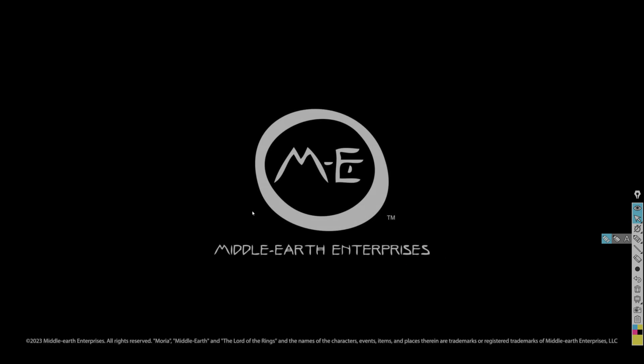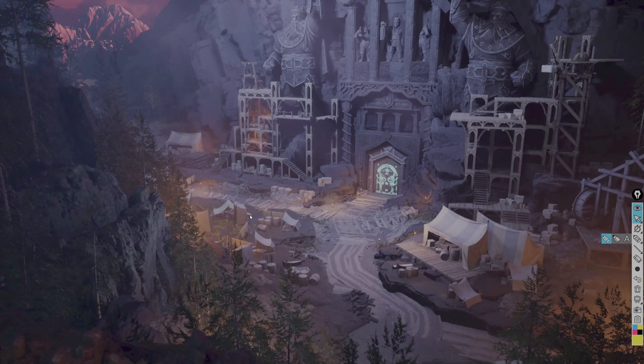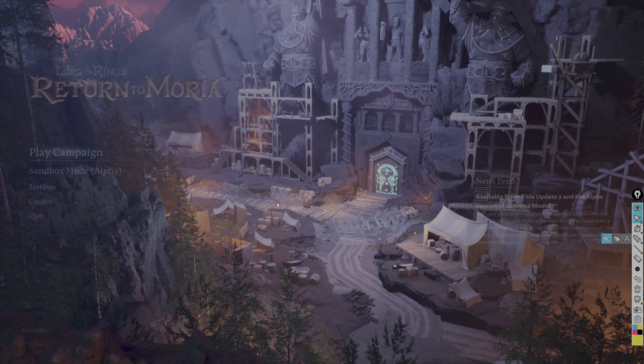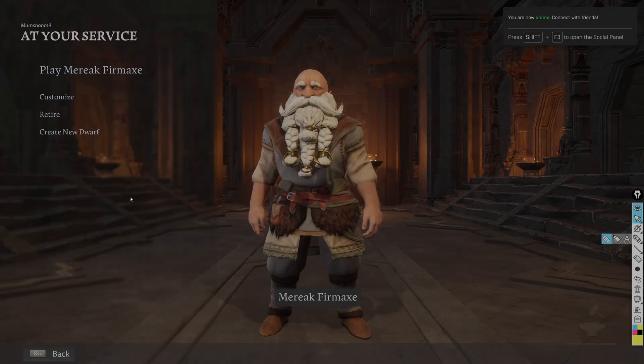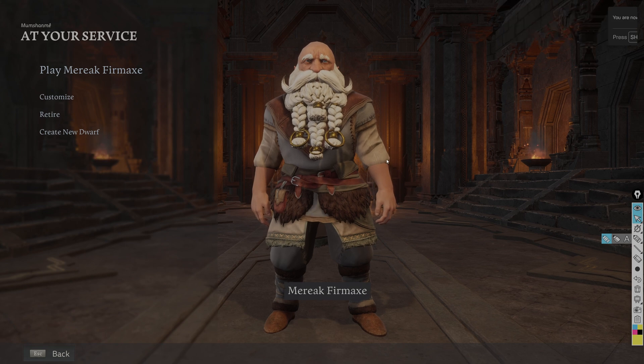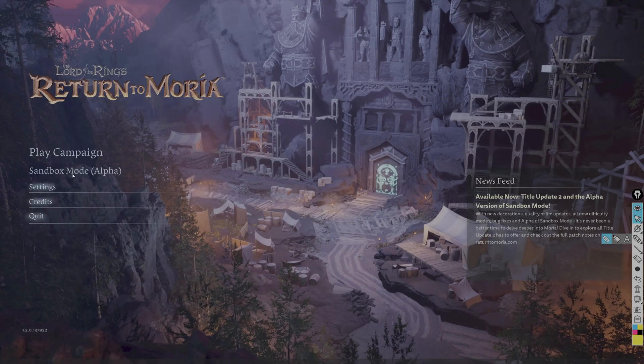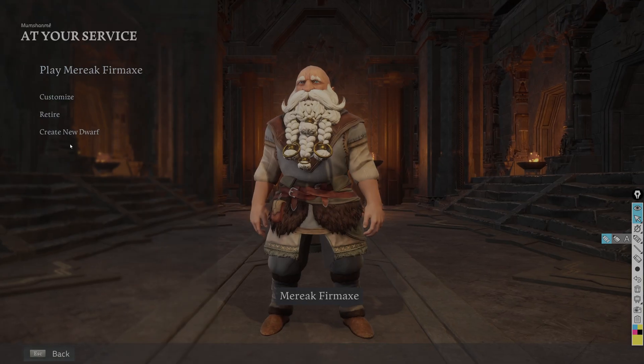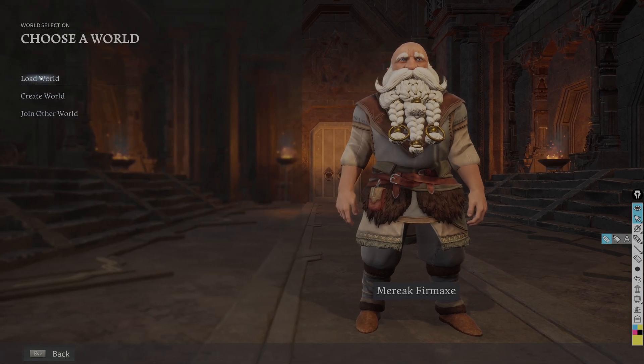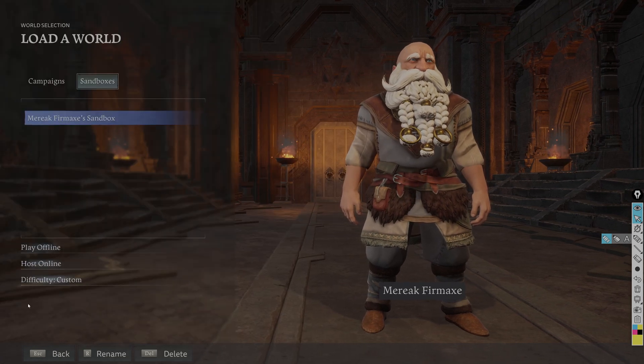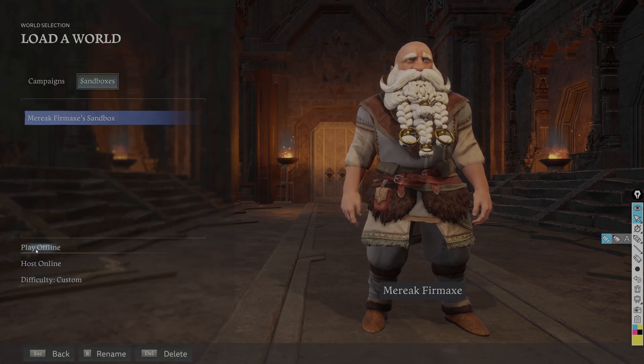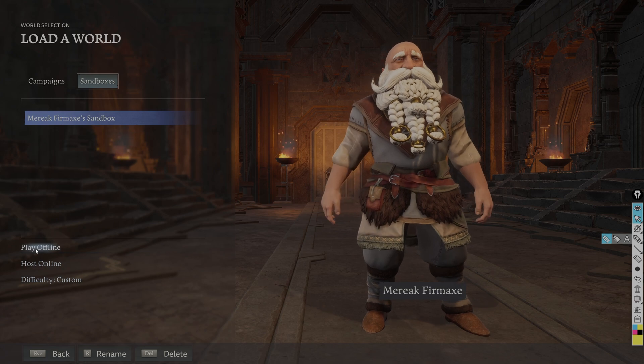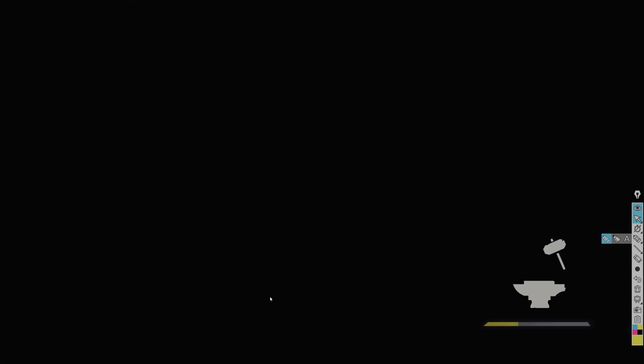I don't have a bad character to actually demonstrate this. But let's say we're going to play a campaign. And here's Merrick. Actually, I'll go back. We'll do Alpha. Load my world. Merrick Furmax's sandbox. We're going to play offline. We're going to launch the game.